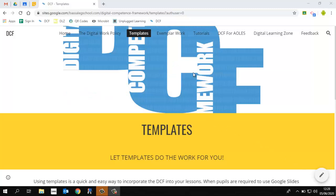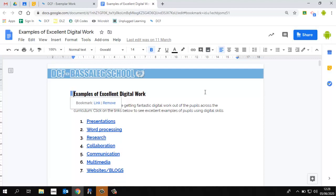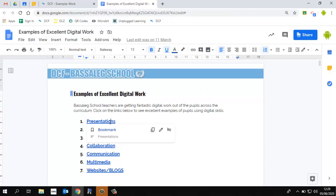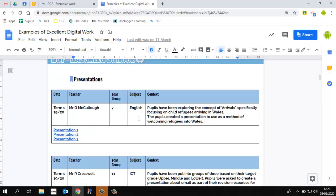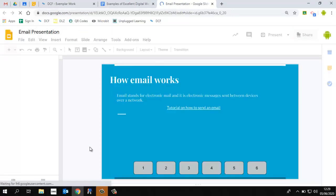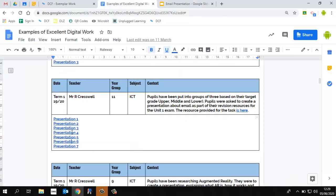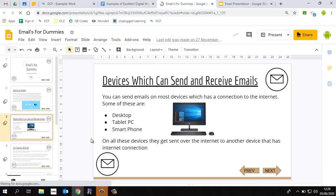Now we're going to look at the example work section. If I click on the tab here, it takes you to a page with a document. The purpose of this document is to show you examples of digital work going on across the school. This is useful because when you start receiving presentations from your pupils, you may be wondering what standard to expect. For example, if we look at presentations, there are examples from different members of staff across different subjects and year groups. You can simply click on one of the links, and you can see an example of a good presentation which meets the success criteria. All presentations are different, but the standard shown will give you an idea of what to expect from your pupils.